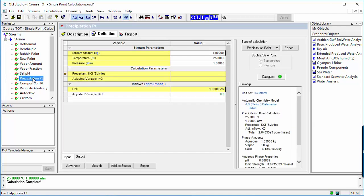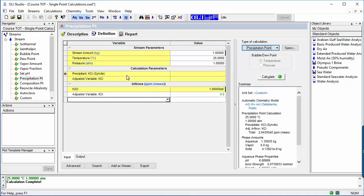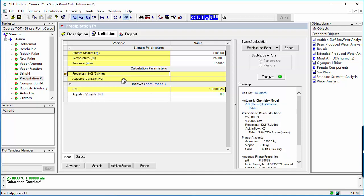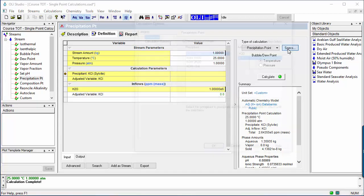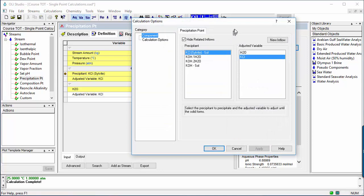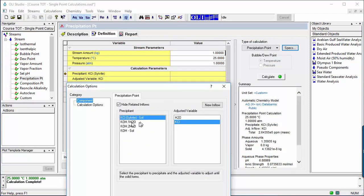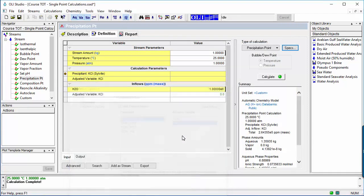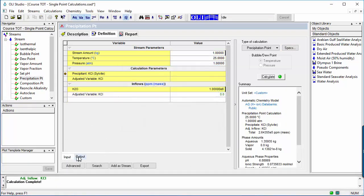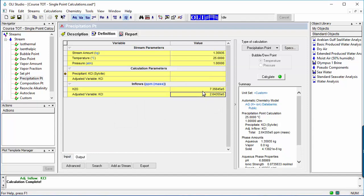The second composition calculation is precipitation point. The temperature and pressure are known, and the software computes the amount of material required to saturate the solution with a specific solid phase. That is, to form the first crystallite of the selected solid. The case shown here is the amount of KCl that can dissolve in water before it starts to precipitate.